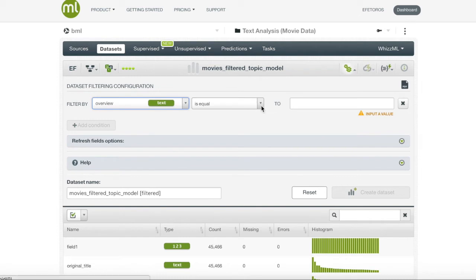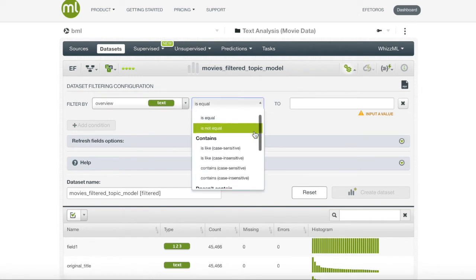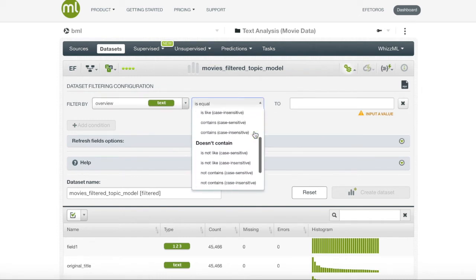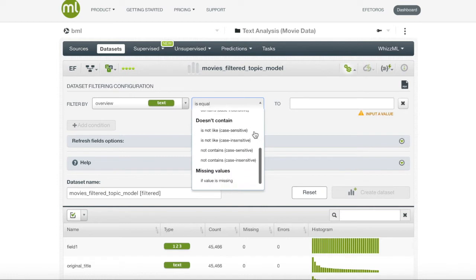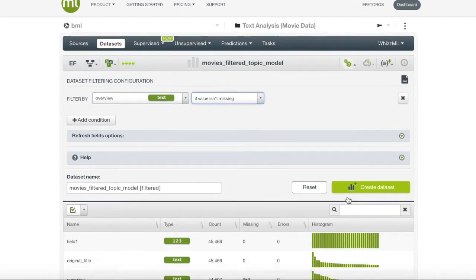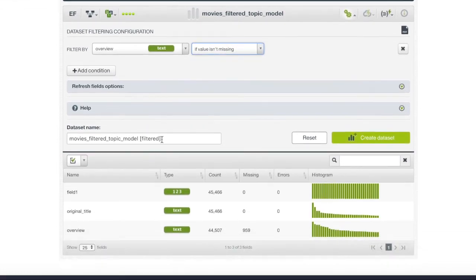BigML provides many methods and to our convenience, it has provided a method that already filters missing values. We will click to keep all non-missing values, name our dataset, and finally click create.